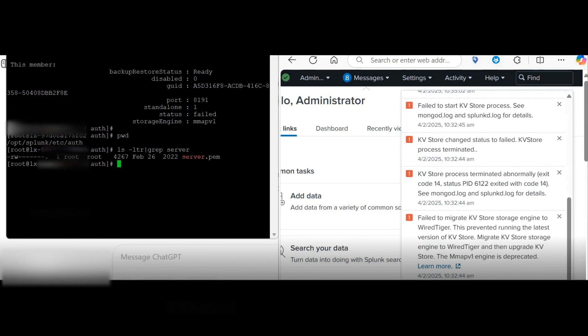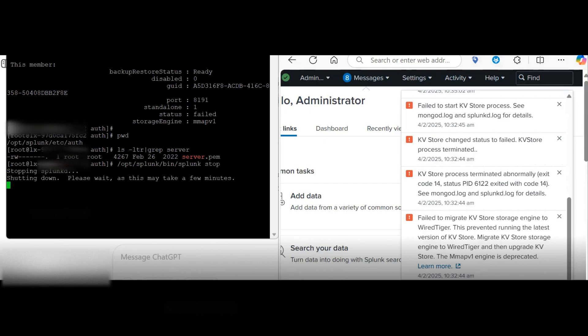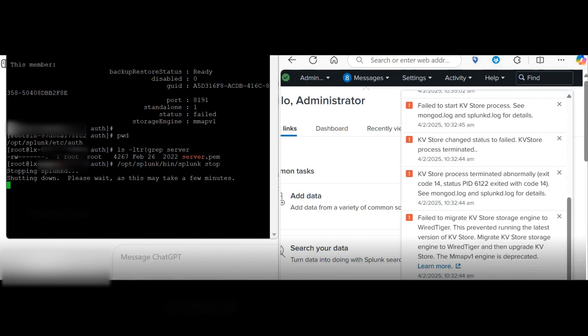At least what you need to do, you need to stop your instance. Once the Splunk service stops on this instance, we will rename this server.pam file. You can just create the backup file and then restart your Splunk.